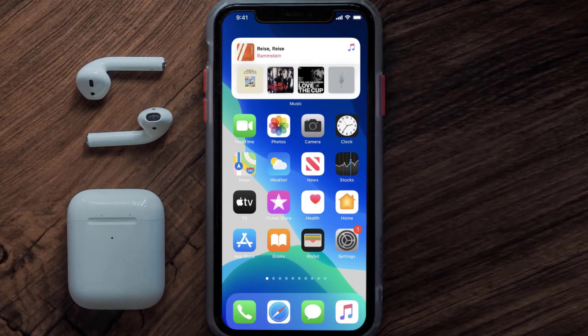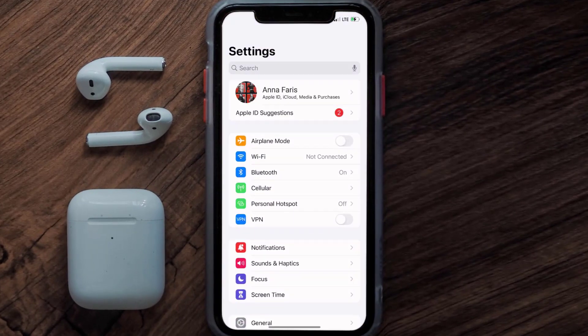So first of all, you need to tap on this icon to open up your device settings. Once you're on the settings screen, you need to tap on your Apple ID at the top of the screen.